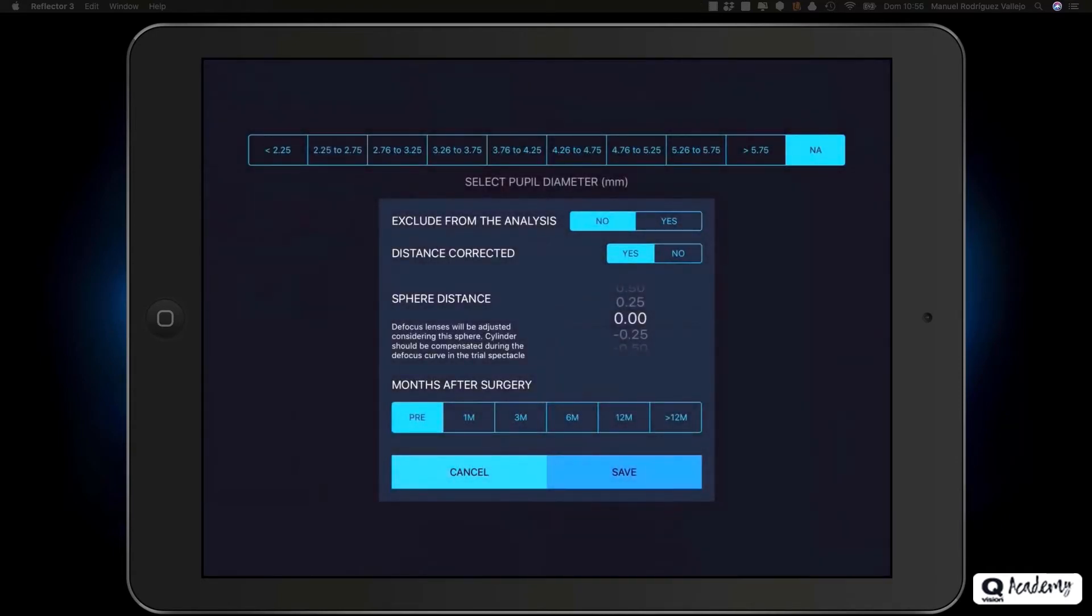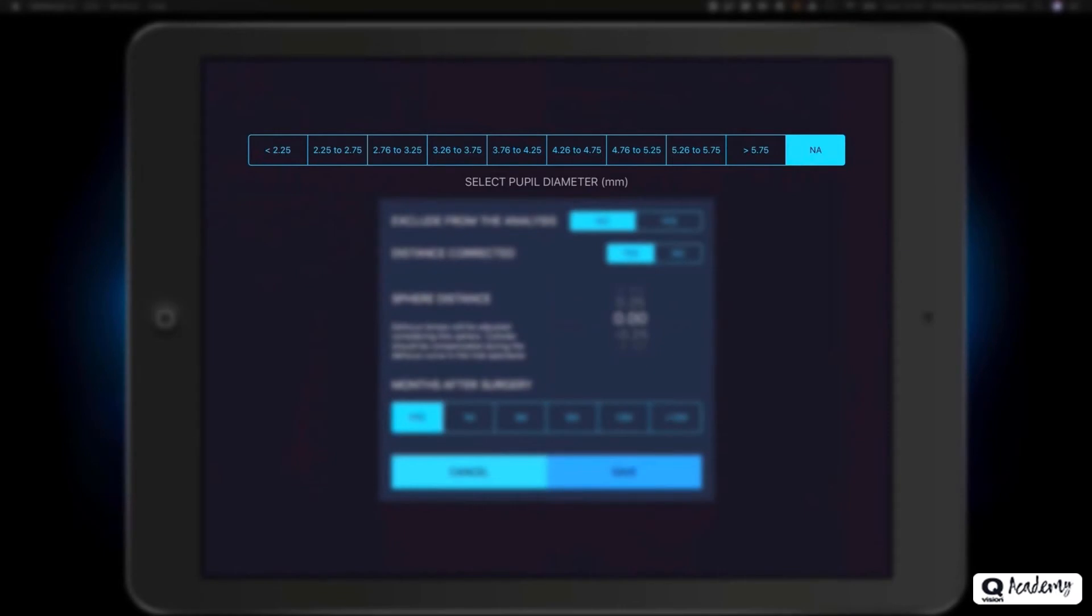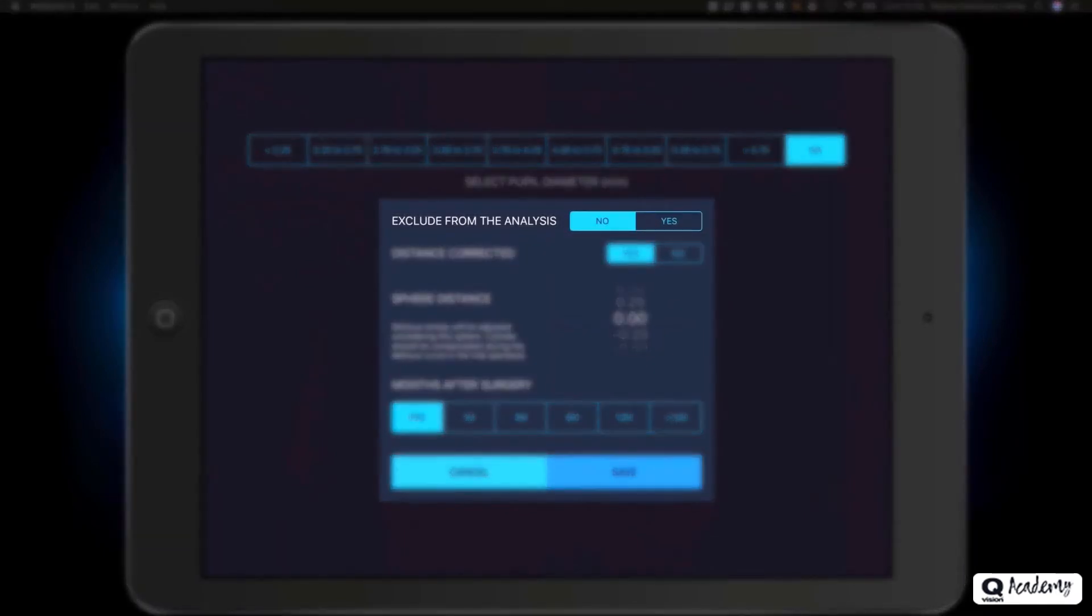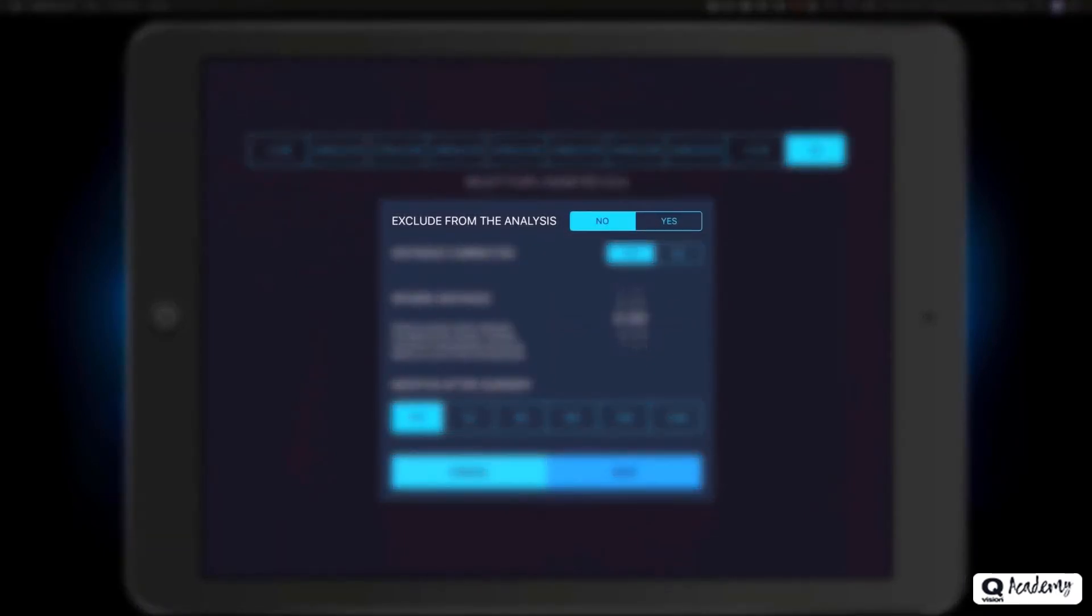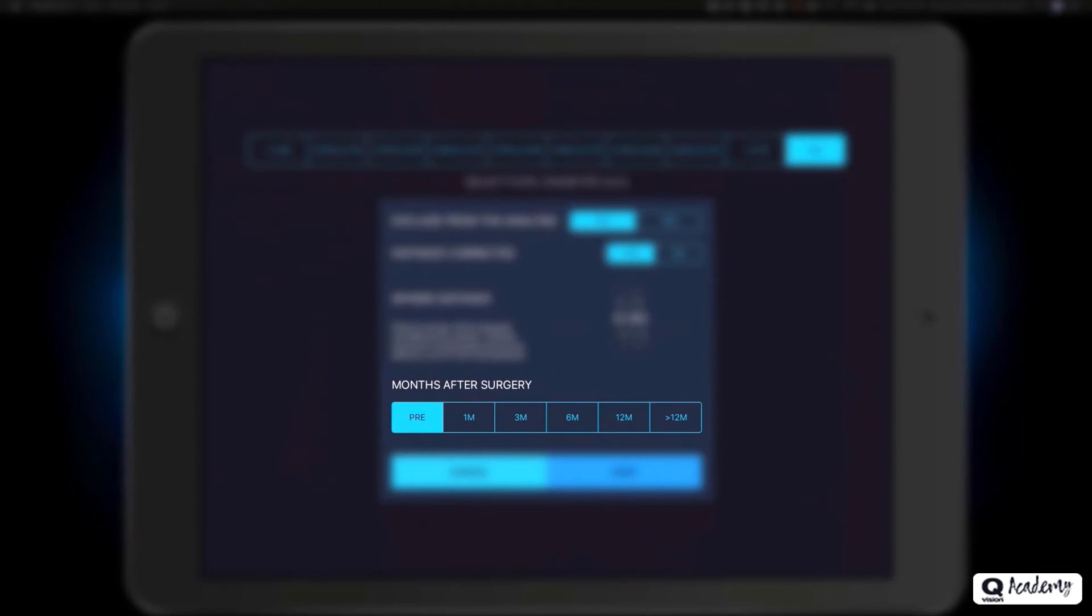Then click the additional button to access the additional information window. In this window, you will be able to select the patient's pupil diameter, exclude the examination from the global analysis, so that it will not be taken into account in the statistics section. For example, in cases of ocular complications, or when exclusion criteria are met.